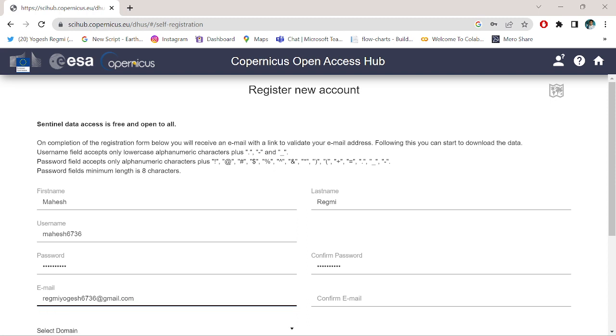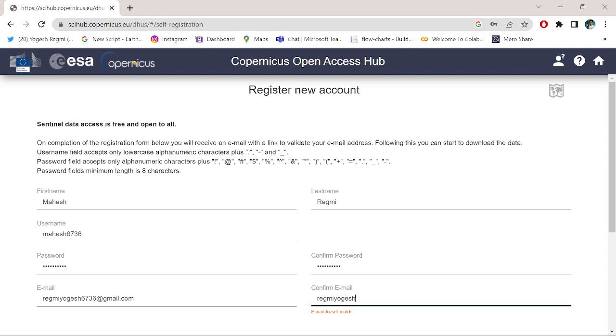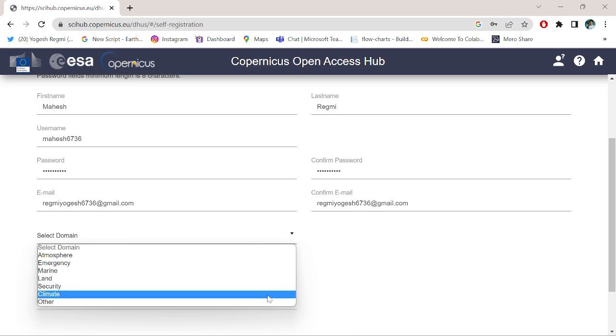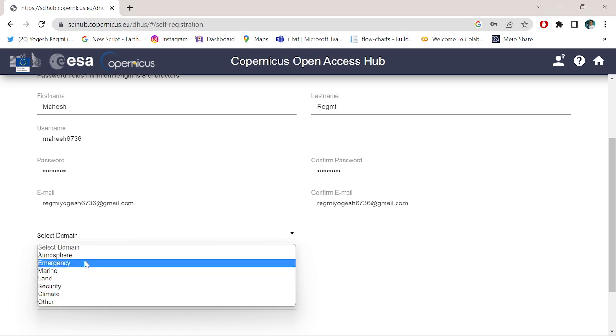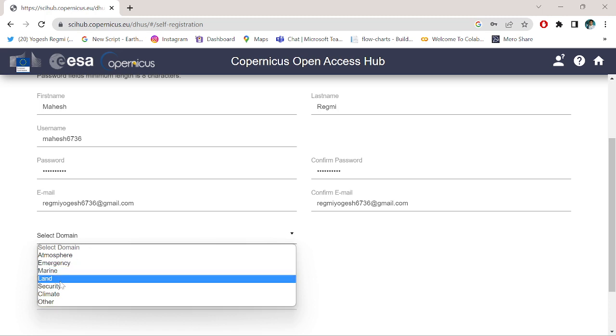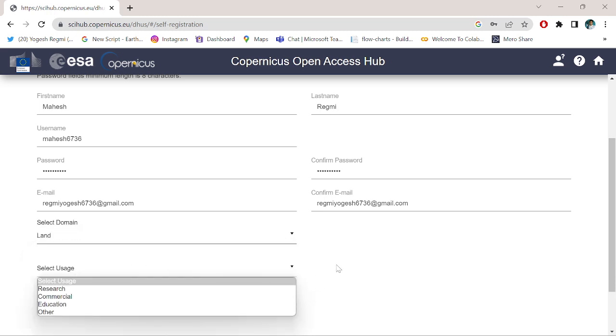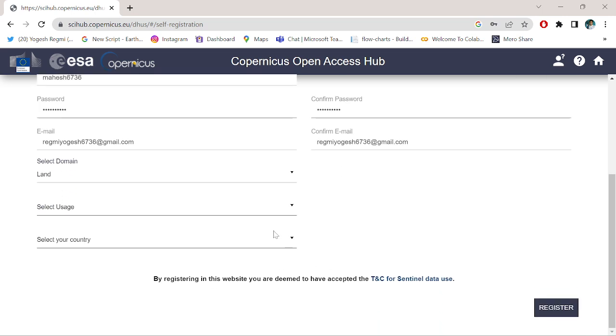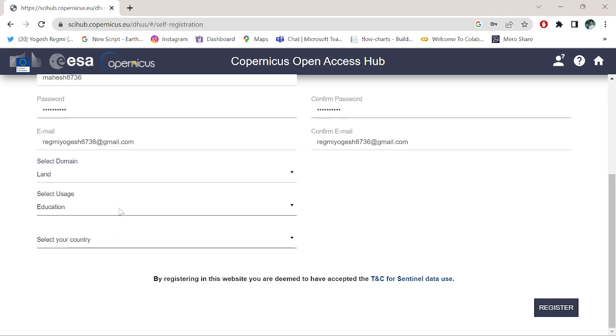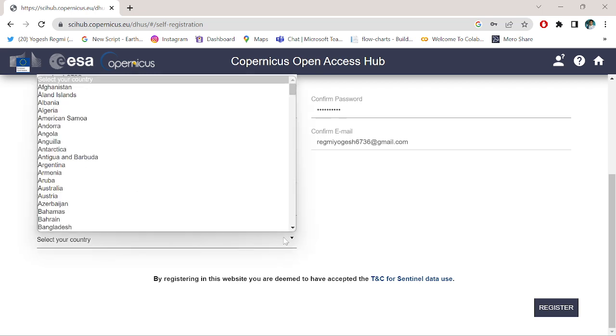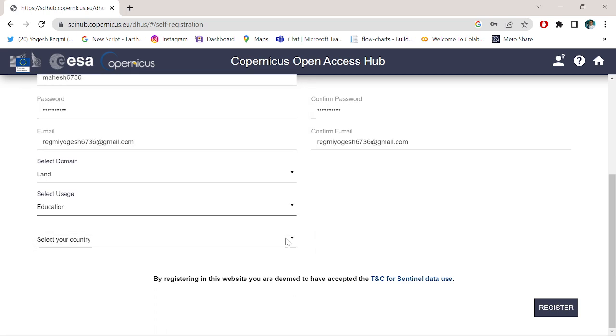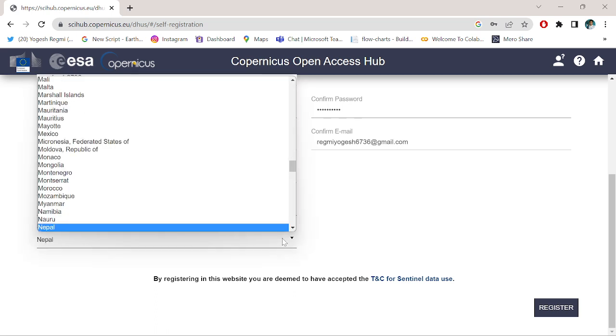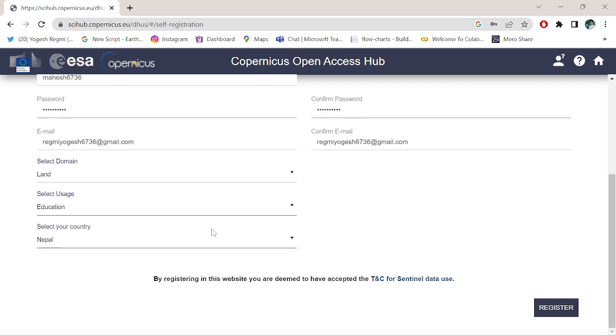Enter your Gmail.com address. Select the domain - you can select your domain based on your area of work. Here I select land. Select the usage - I use Sentinel-2 imagery for educational purposes, so I select education.